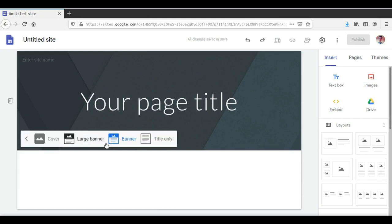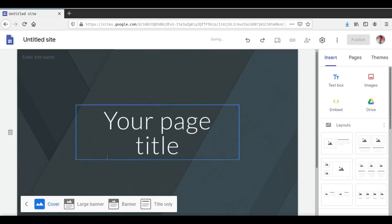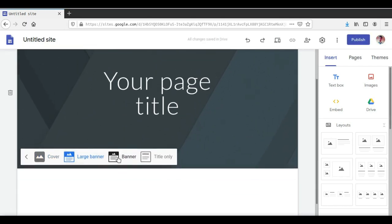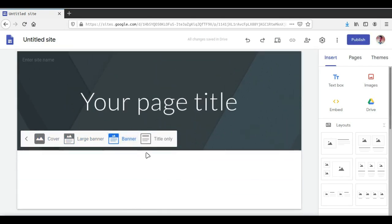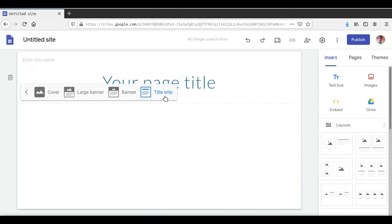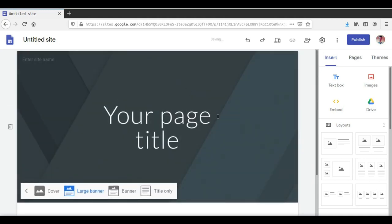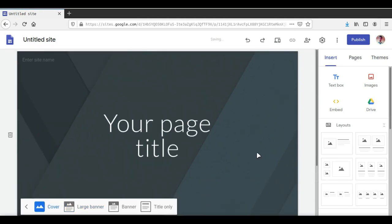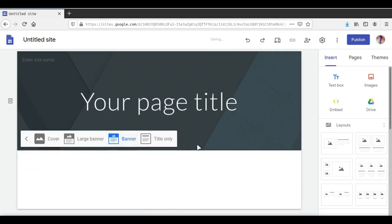We can also change the type of the header. Right now the header is set as a banner. If we want, we could have only the title as a header, a larger banner, or we could have it as a cover, which would take up a lot of space. Let's go back to the banner option and keep it the way it was.